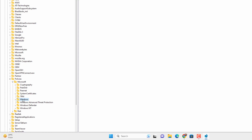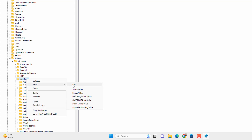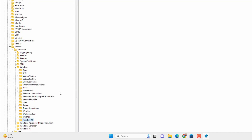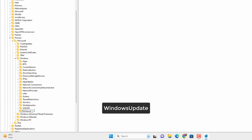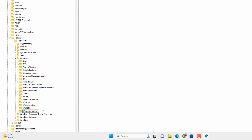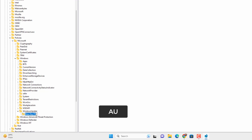If you expand the Windows key and find a Windows Update key inside it, that's good. Otherwise you need to create one — right-click the Windows key, go to New > Key, and name it WindowsUpdate (capital W, capital U). Then select the WindowsUpdate key, right-click, go to New > Key again, and name this key AU — both letters capital — which stands for Automatic Update.